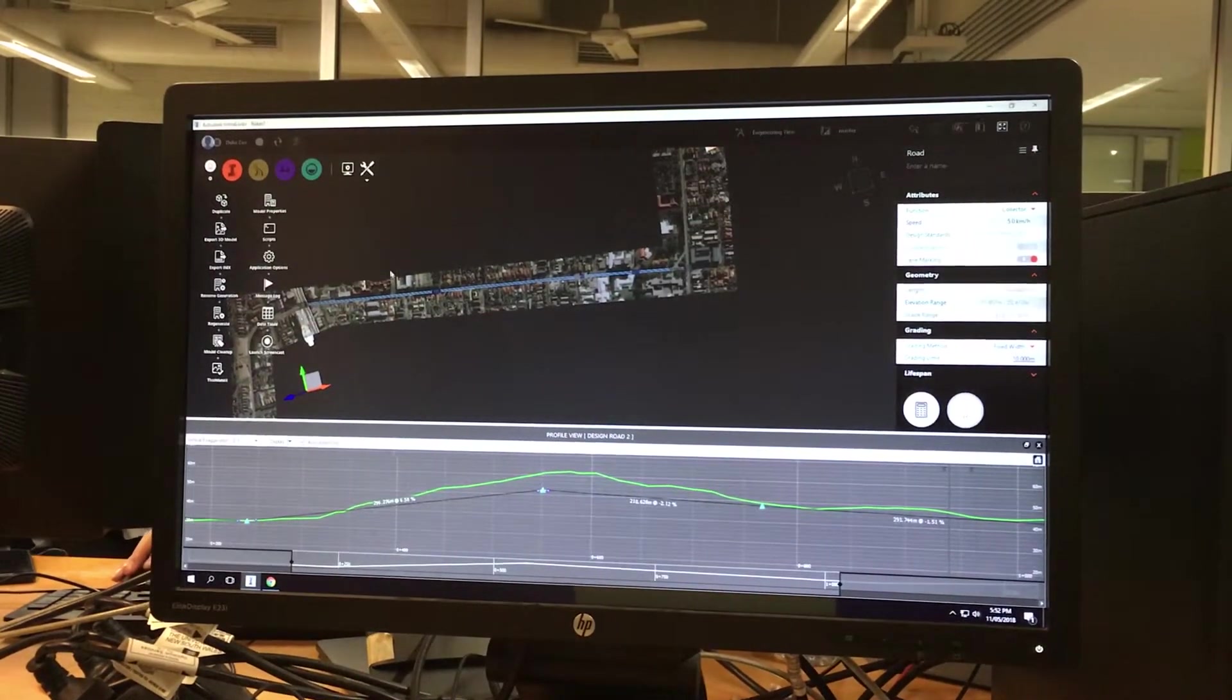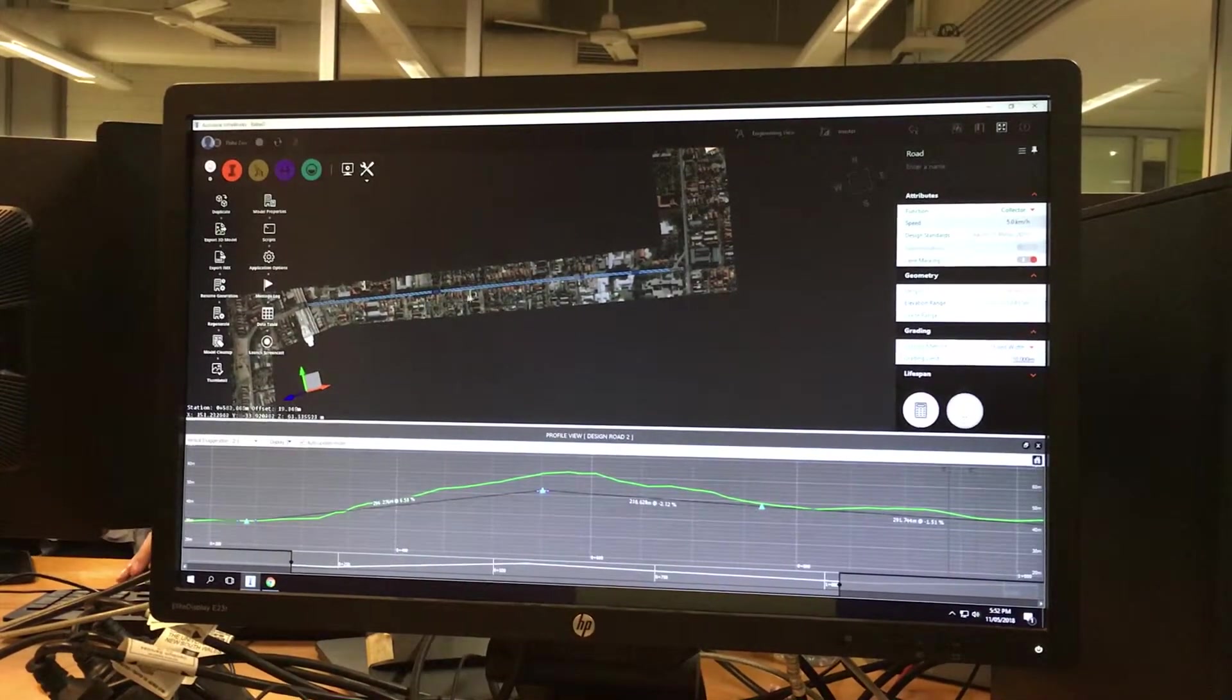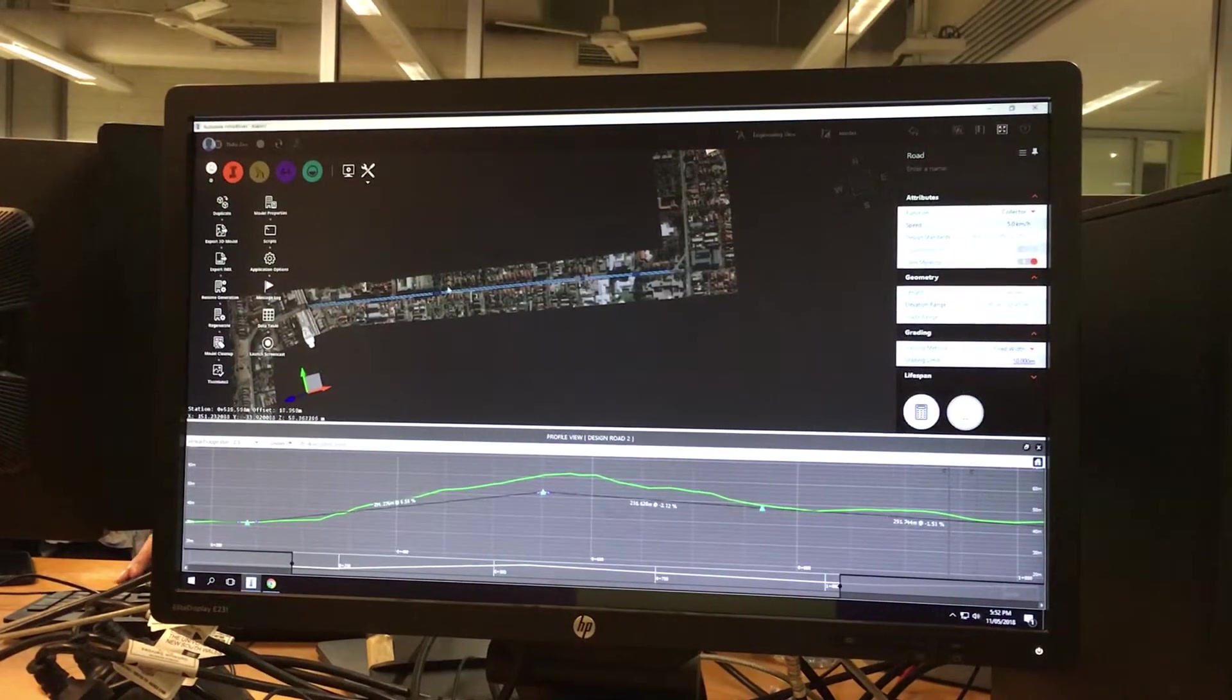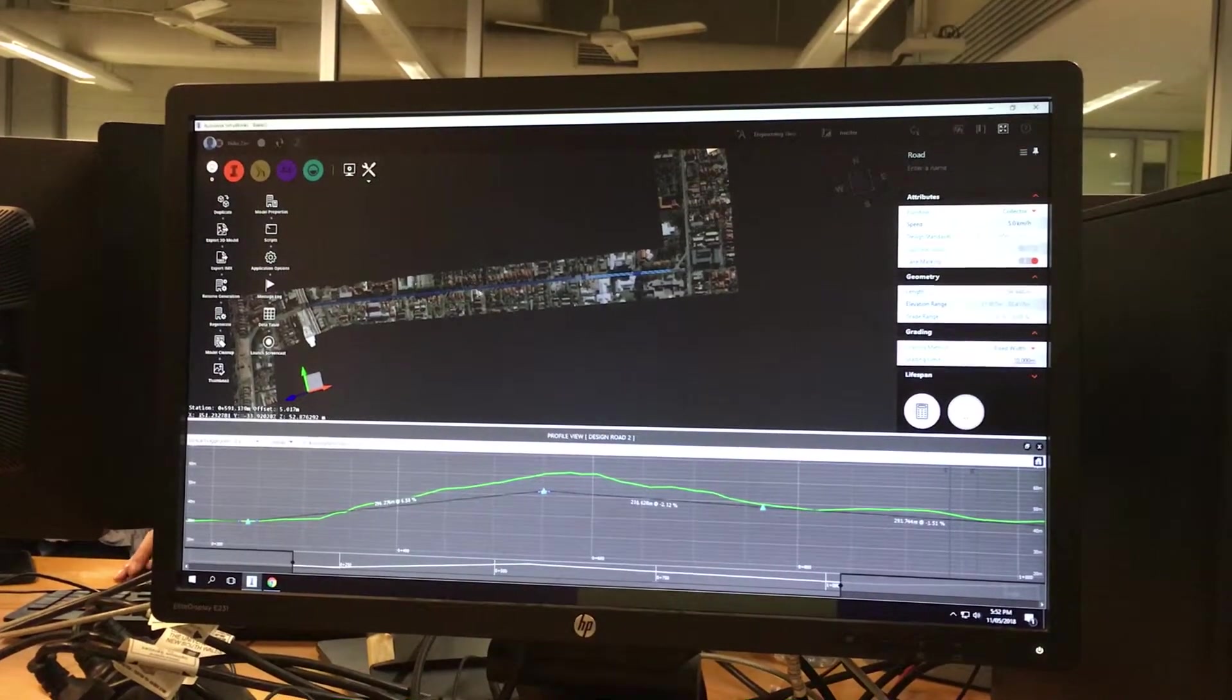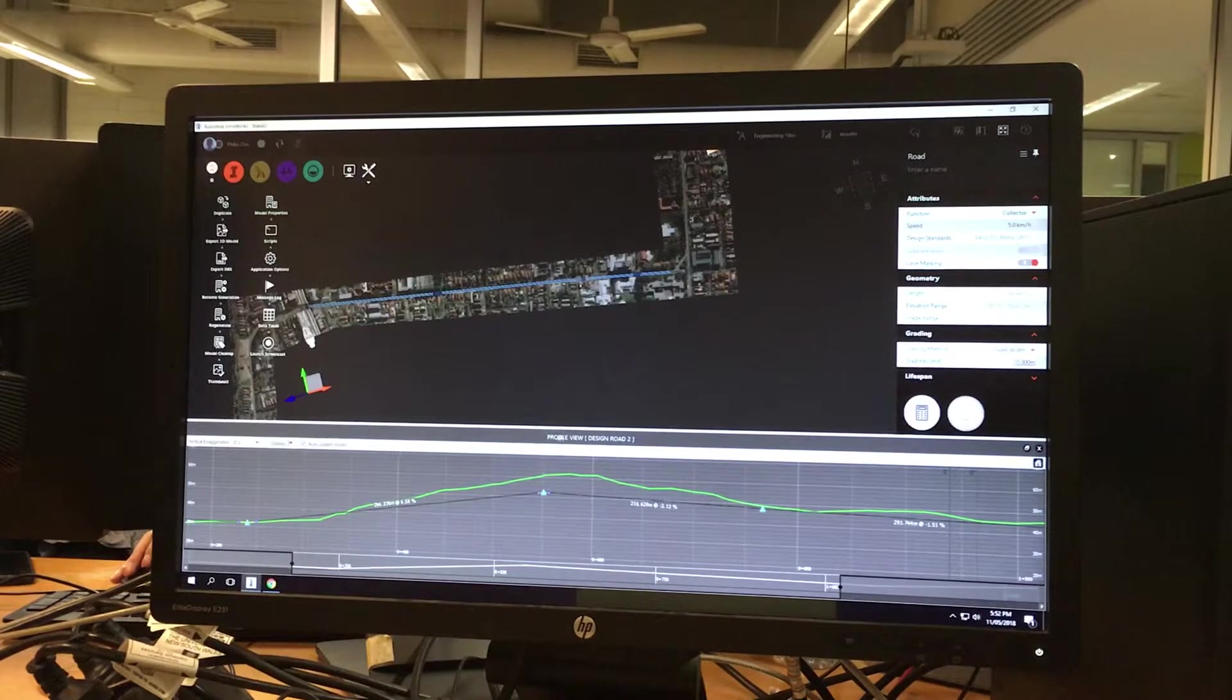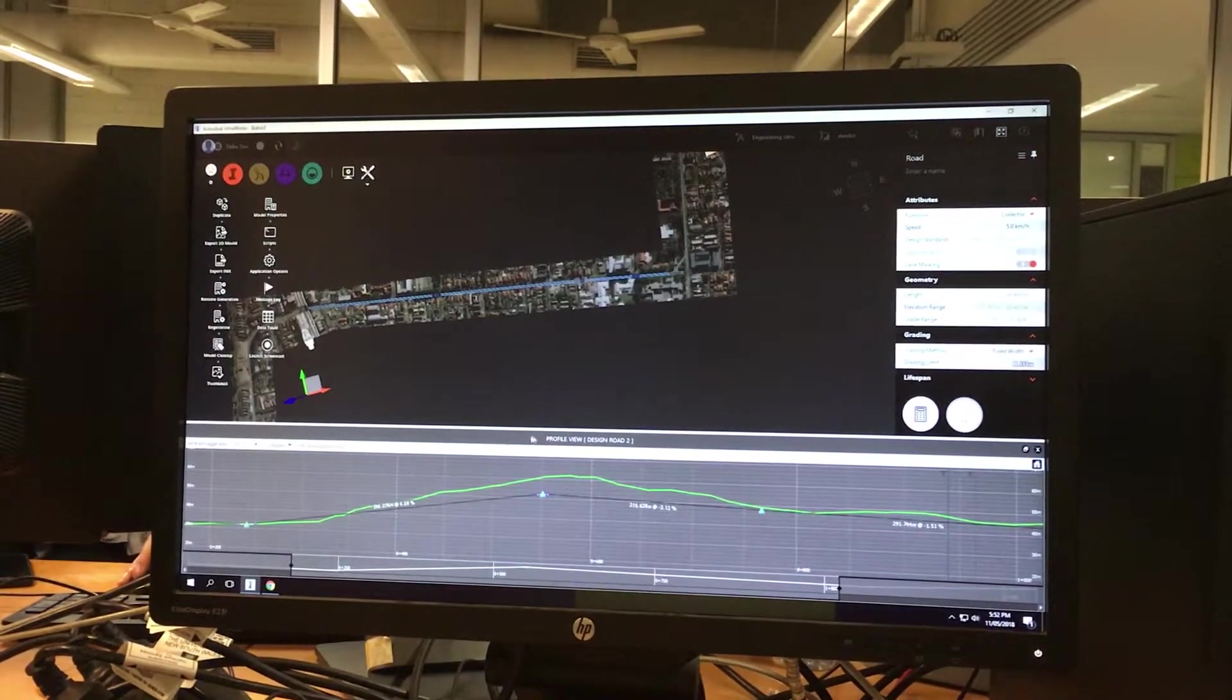Now this is the Barker Street that was last year's assignment. So what I've done over here is I've clicked on the profile view. I've shown this to you in class, so it should be fine.